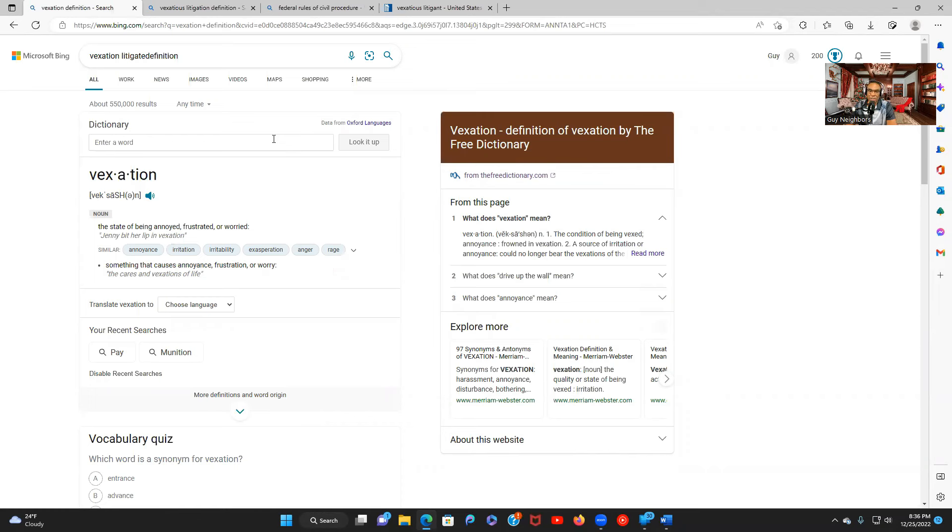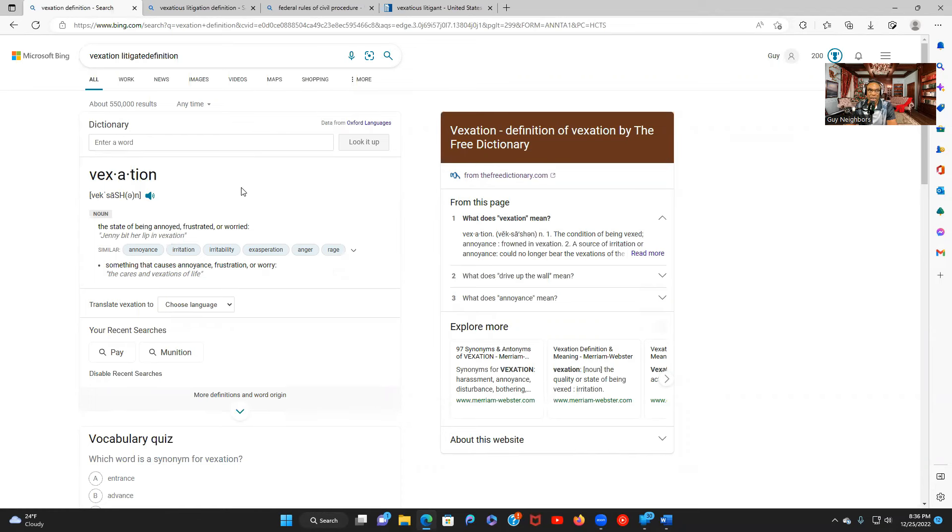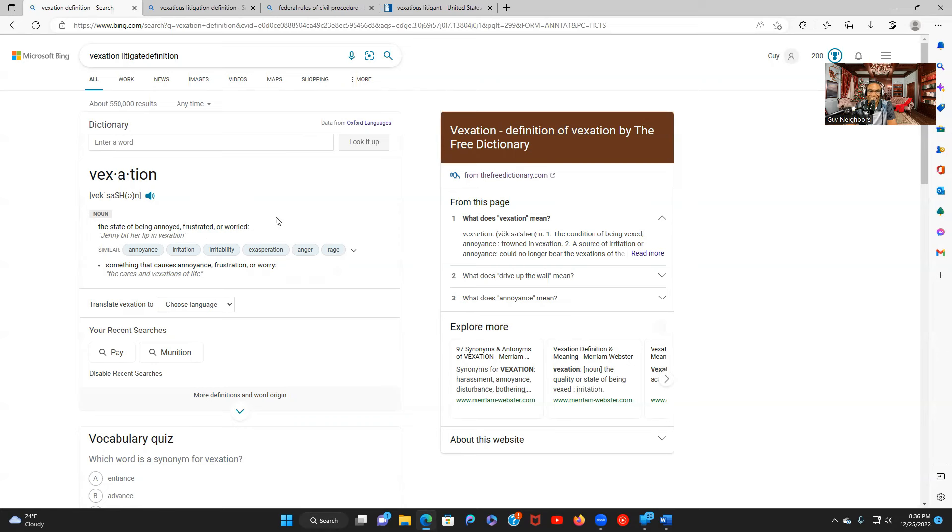There are two words together. When you're doing this you need to search the first word individually and then search the second word together with the first word. That's how you do this. Otherwise you don't get the true meaning. So this is the meaning of vexation: the state of being annoyed, frustrated, or worried. So that's what vexation means.